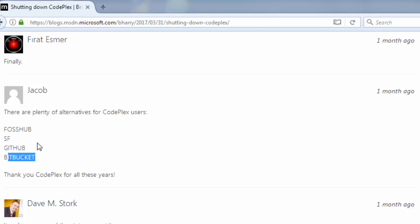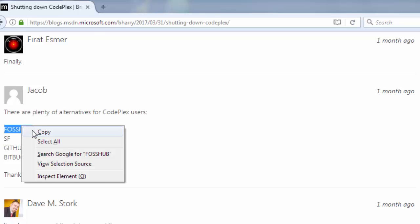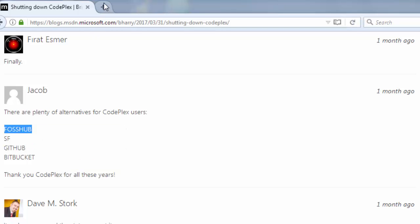To be honest I don't know what FOSHub or SF are. Maybe SF stands for San Francisco or something else I don't know. Let's check it out.